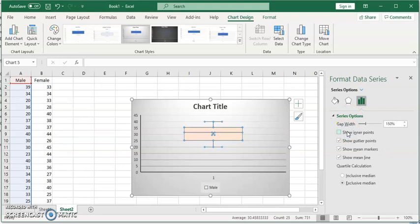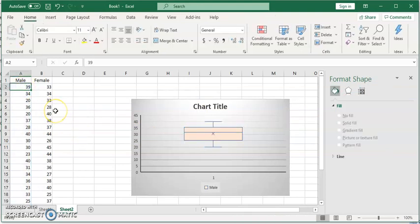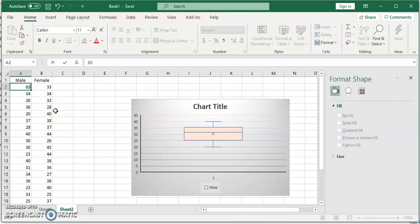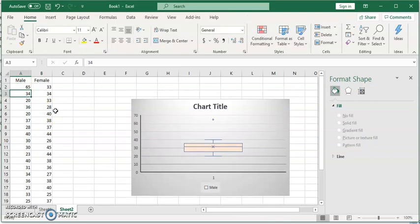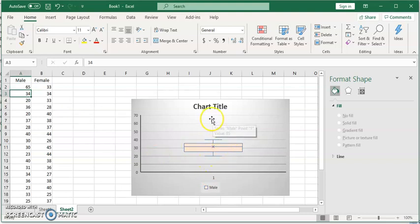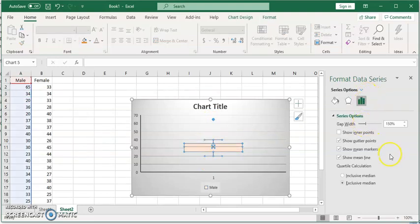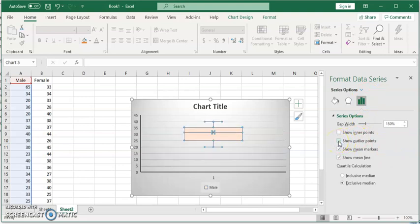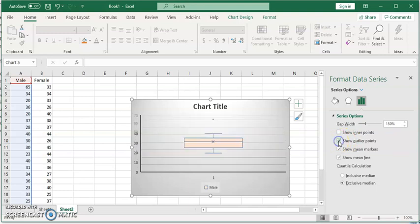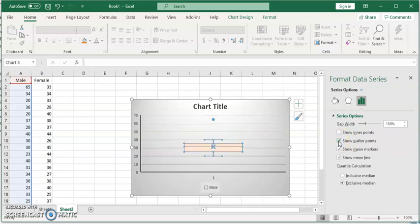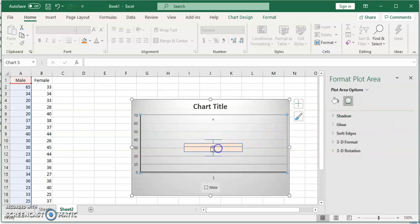Now, what happens if we have an outlier? Let me type a value that's far away from the rest of the data. You can see the box plot automatically changes, and you have the outlier displayed here. This is because we have 'show outlier point' checked. If I uncheck it, the outlier is removed from view, but if you keep it checked, you'll see the outlier, which affects the box plot's scale.